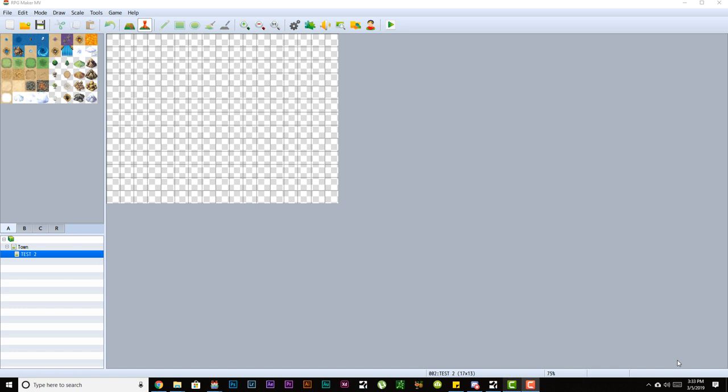Hello ladies and gentlemen, welcome back to my RPG Maker MV video tutorials. In this second episode, pretty much straight to it, this is going to be the interface part of the tutorial.